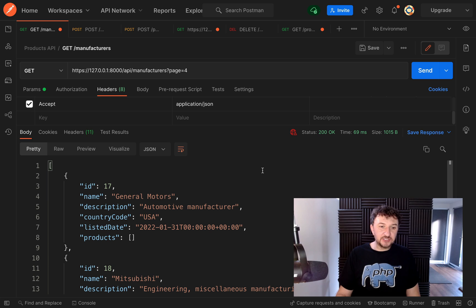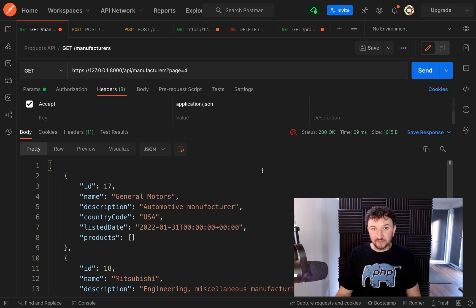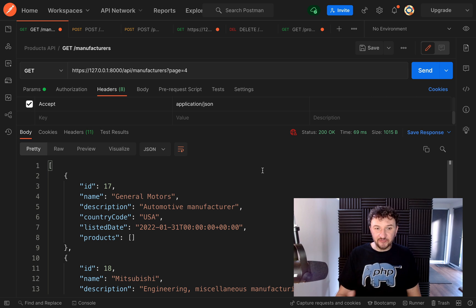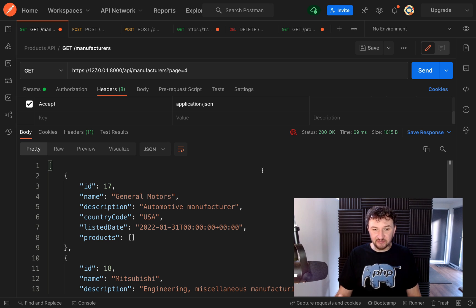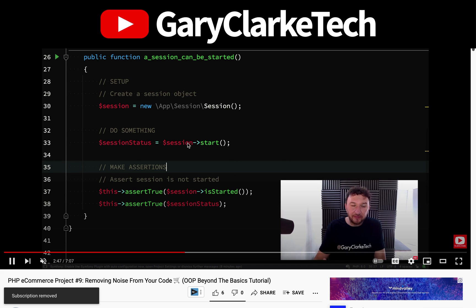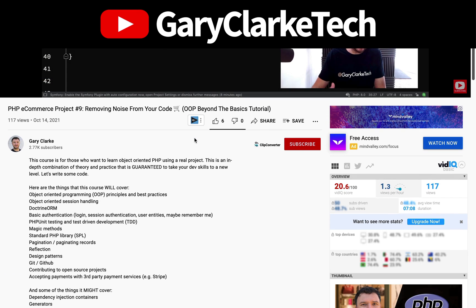And so that has been pagination. Like most other things in the API Platform, all the hard work is done for you — just a little bit of configuration and you've got something which performs queries under the hood and gives everything back to you in a nice format with keys where you can select previous, next, etc. All the typical pagination features that you would expect. Let's move on.